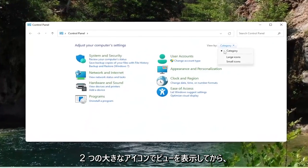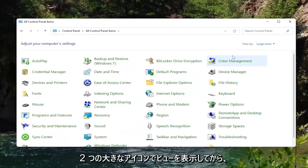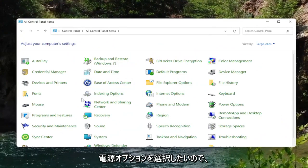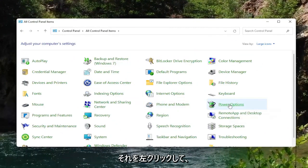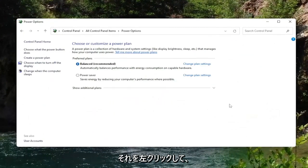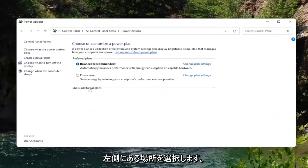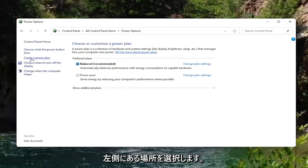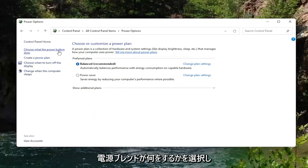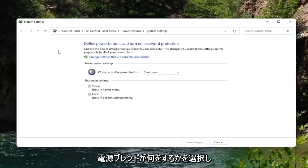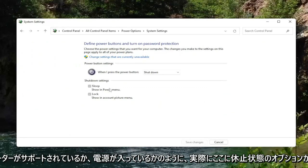Set your view by to large icons, and then you want to select the power options. Go ahead and left-click on that, and then select where it says on the left side choose what the power button does.